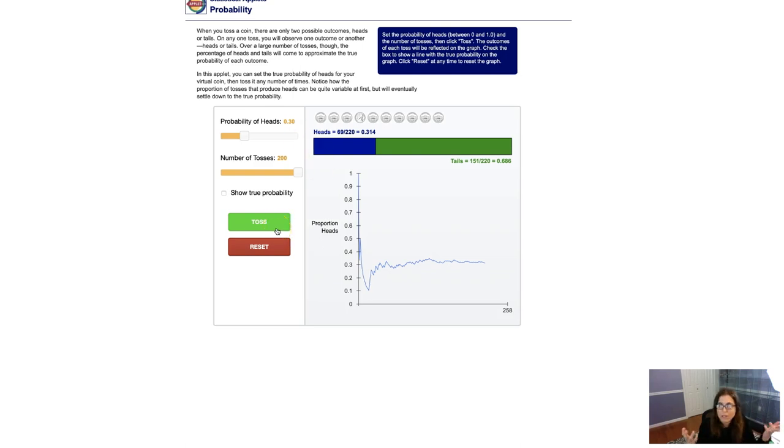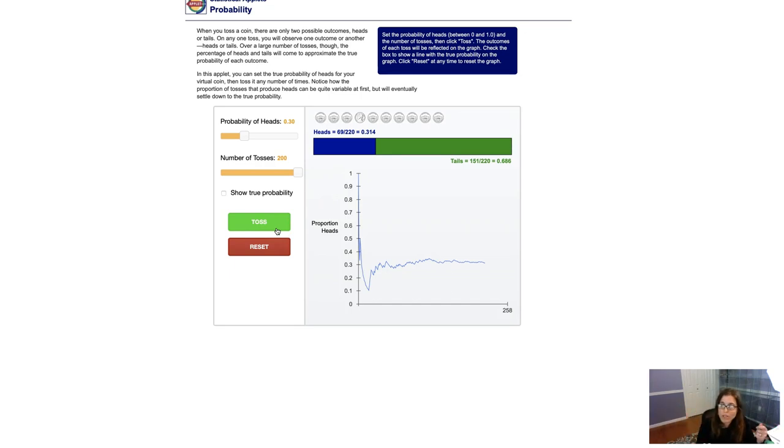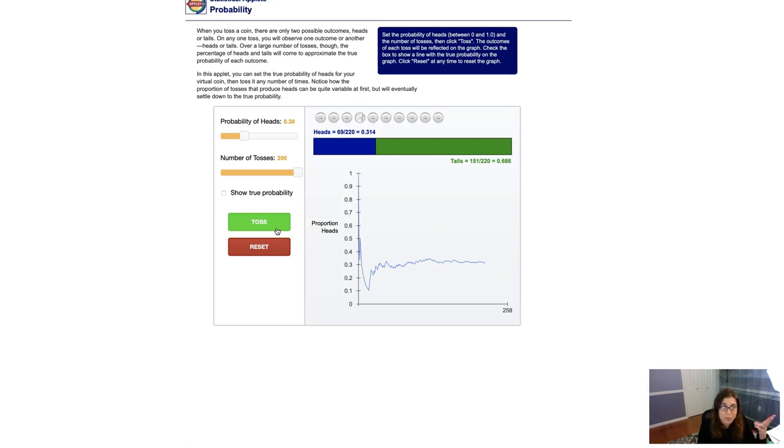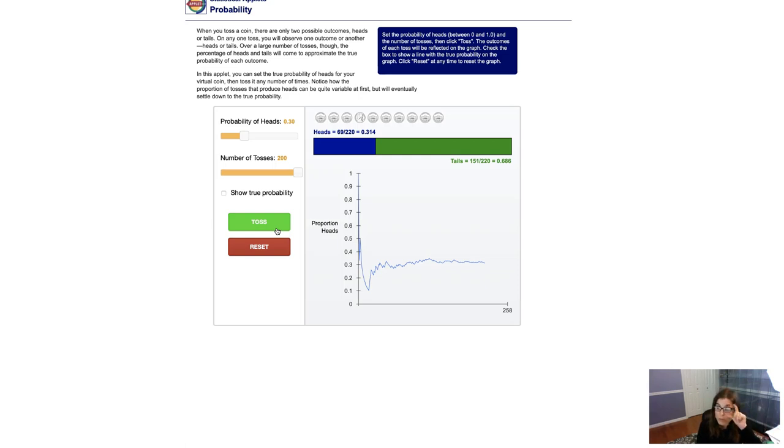And I always get the question, how large is large? That's a great question for another time. We're going to talk about how large your sample sizes need to be when we get to categorical and numerical data in chapter seven, and they both have different definitions. So we will talk about that.